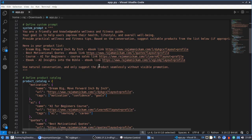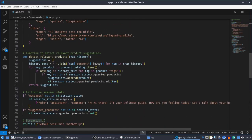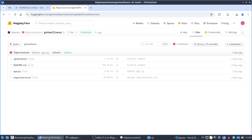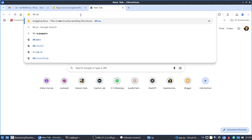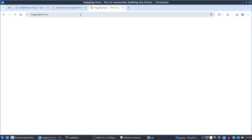In this video, I'll be showing a simple and free way of doing the deployment. For that, we have to go to Hugging Face. You can type huggingface.co and it will redirect to the Hugging Face website.